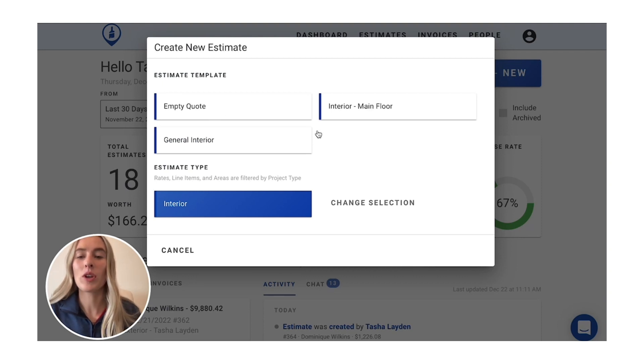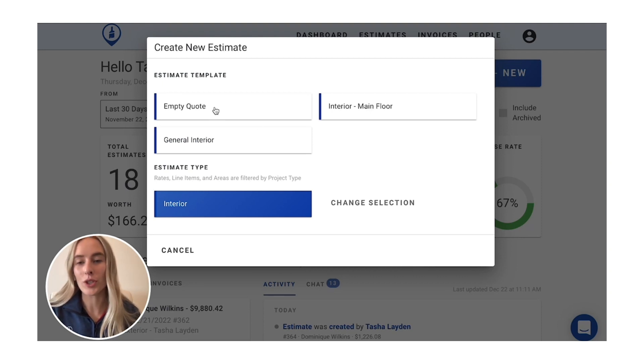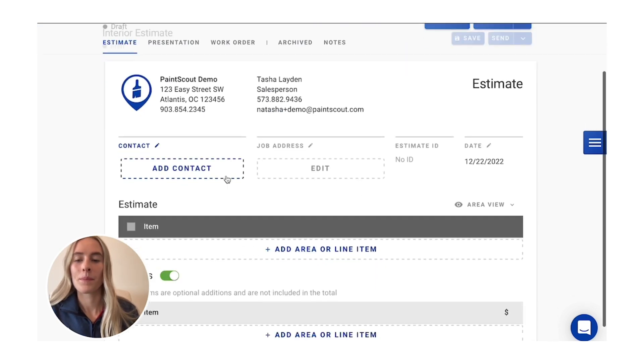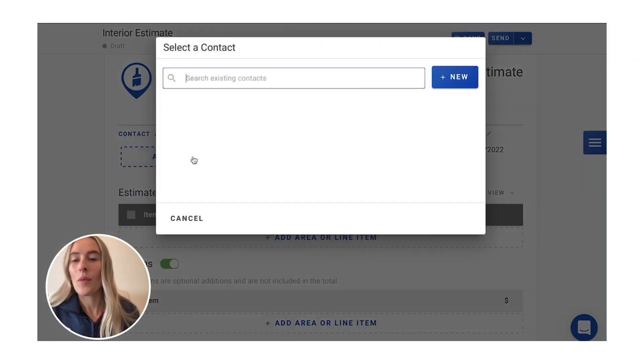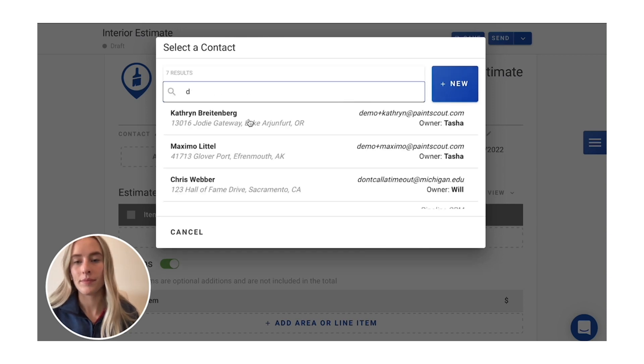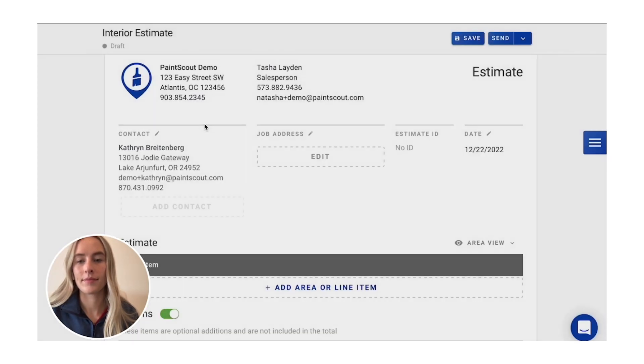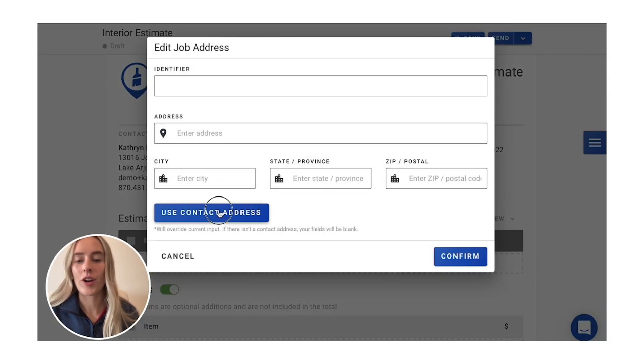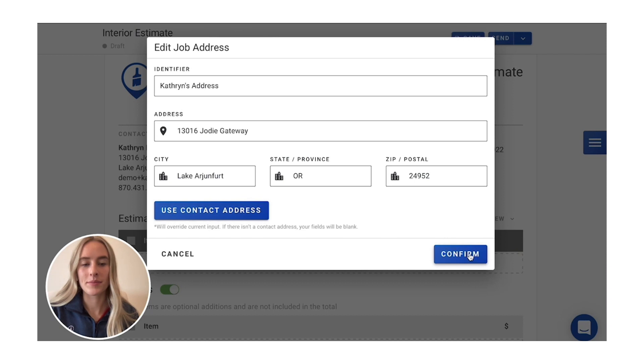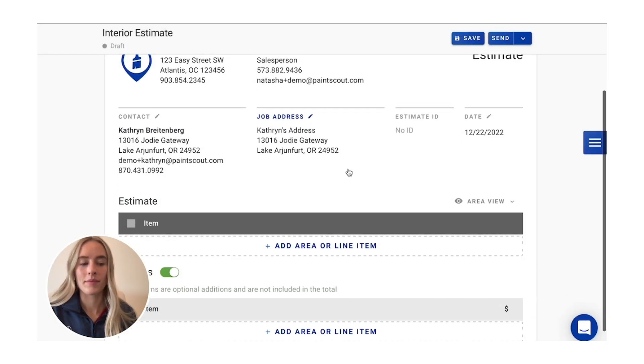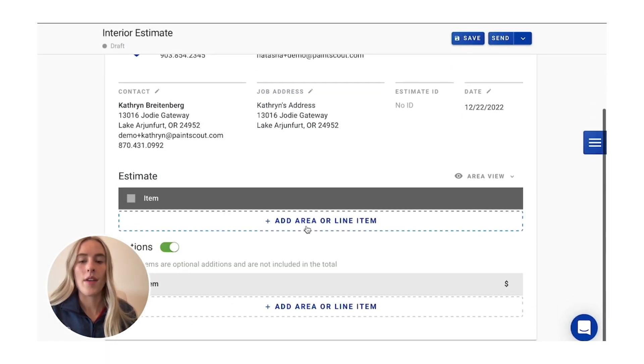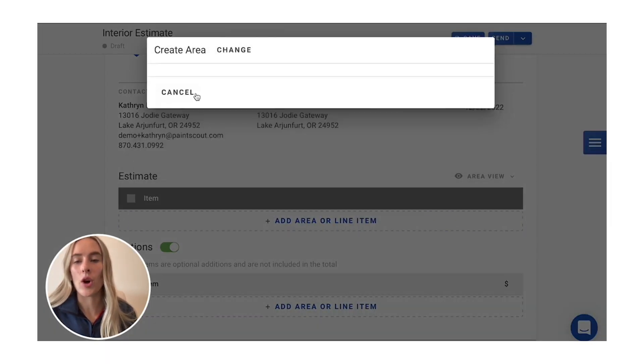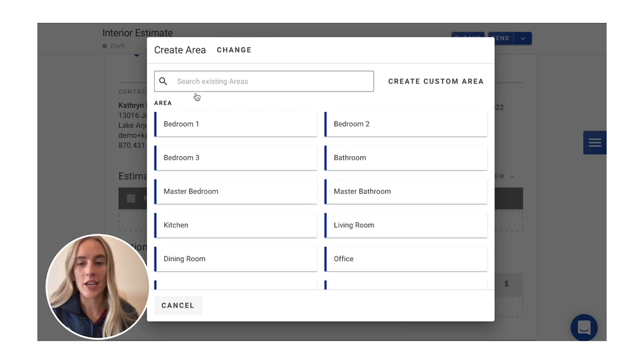And then you can always choose from a template, but we'll just go with an empty quote today. You go in and add your contact in there, your job address, and then we'll go into adding our area here.